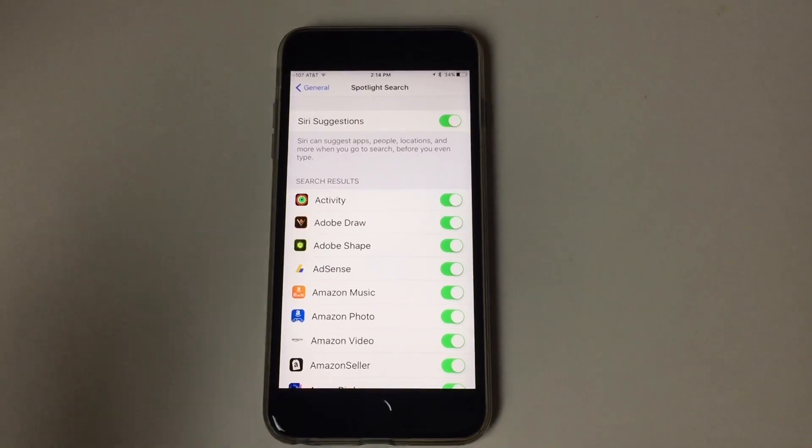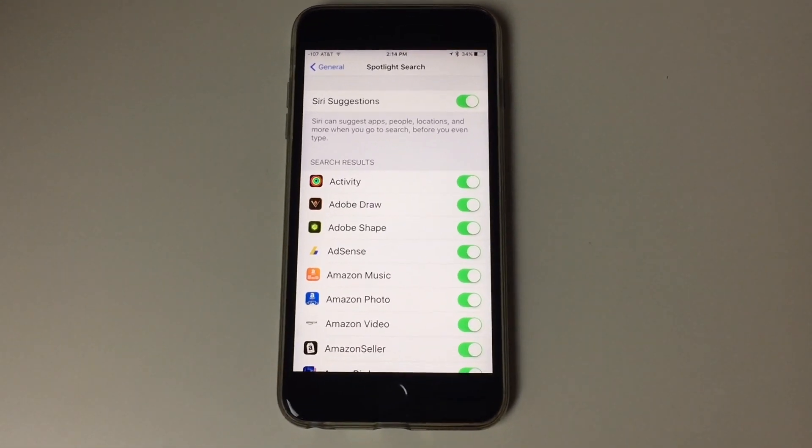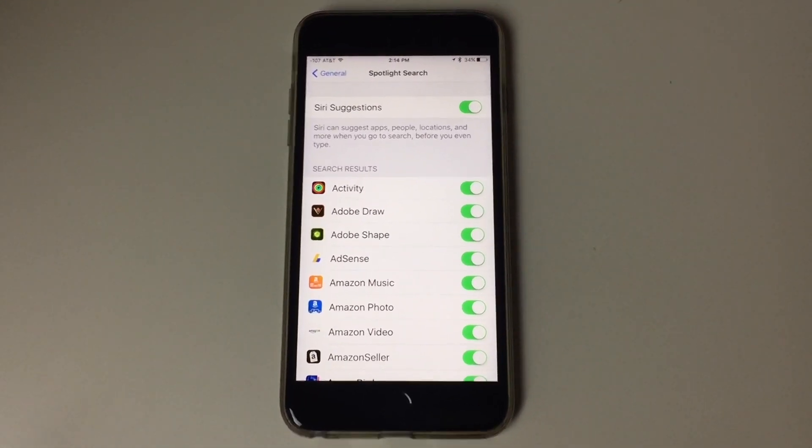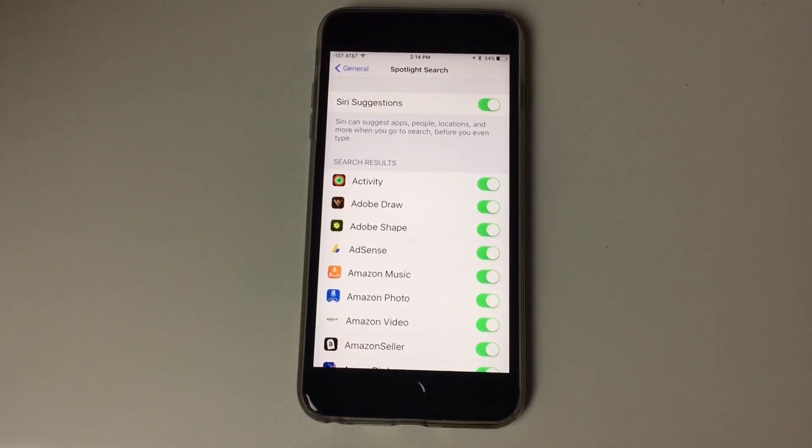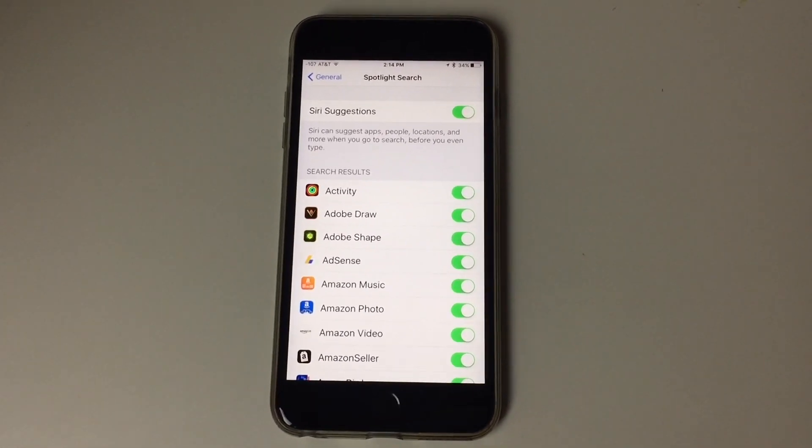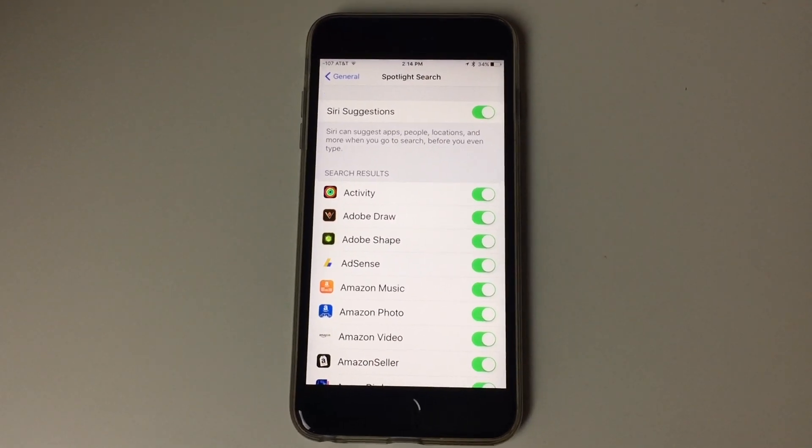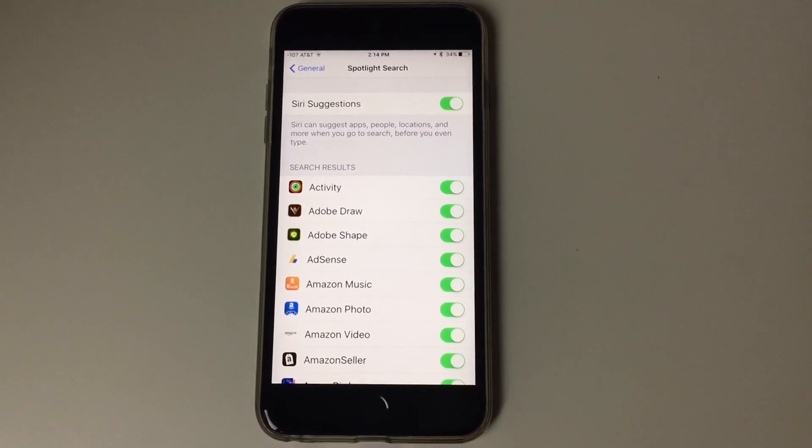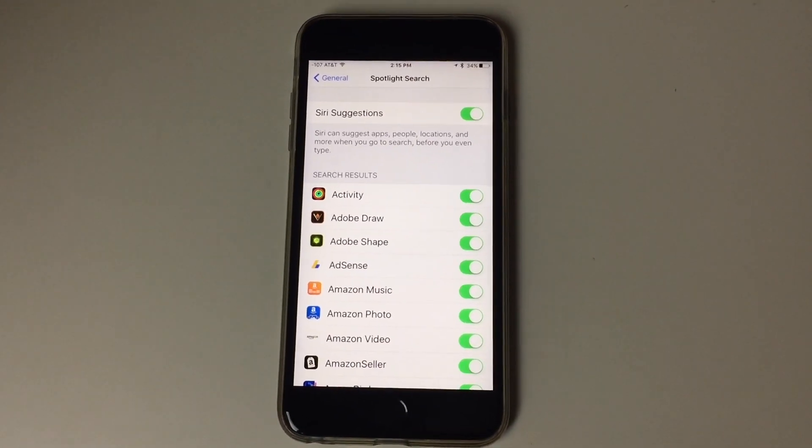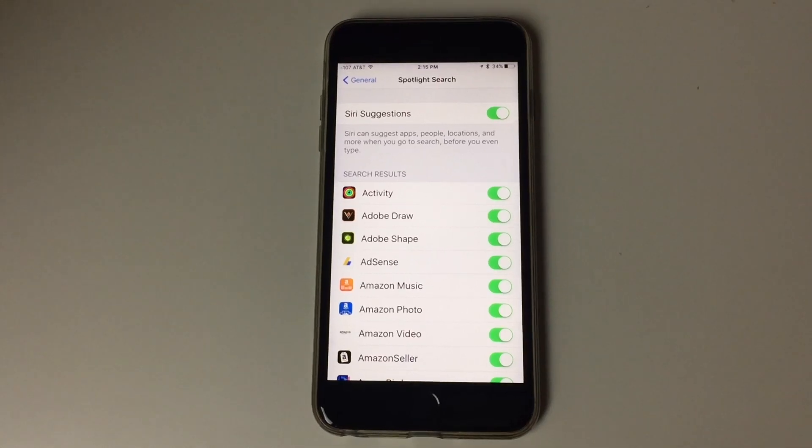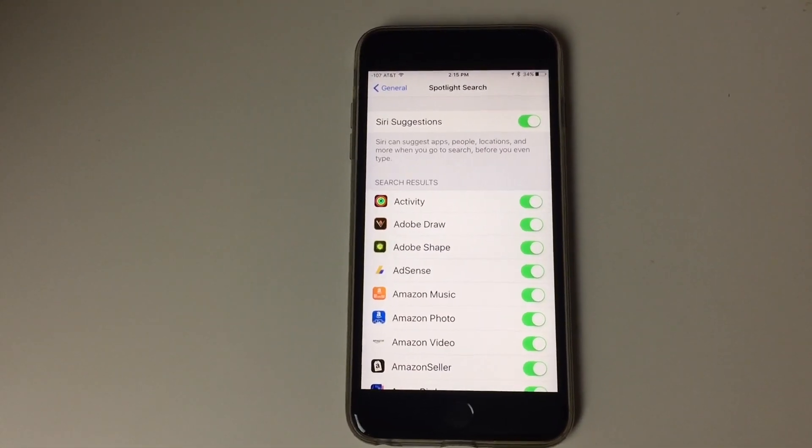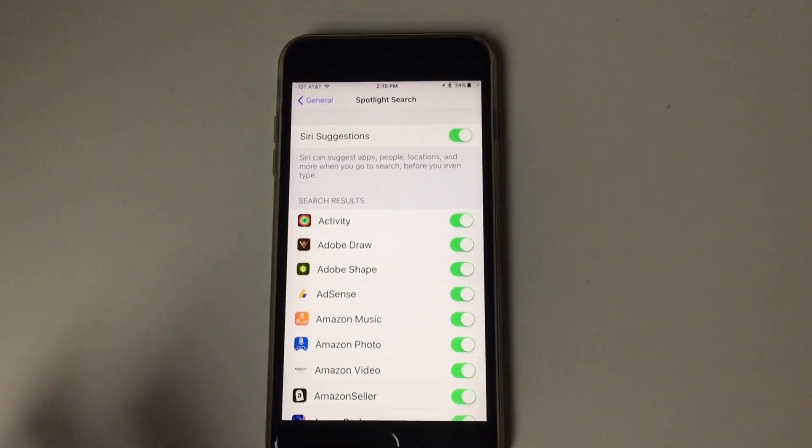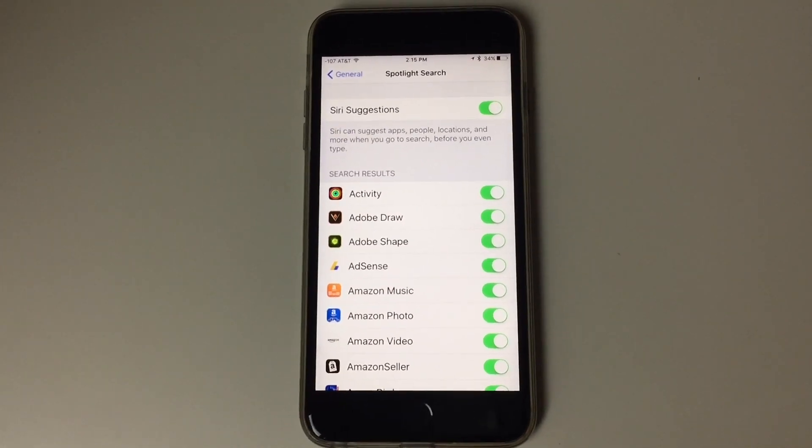Basically, what happens is Siri has to index for spotlight. So if you just updated your phone with a new phone, or if you just updated to iOS 9, it's very possible that it's going to be slow. So once it does index, it does go back to normal, but if your phone is so slow that you can't even restart it, turn off the Siri suggestions, and you should be good to go.